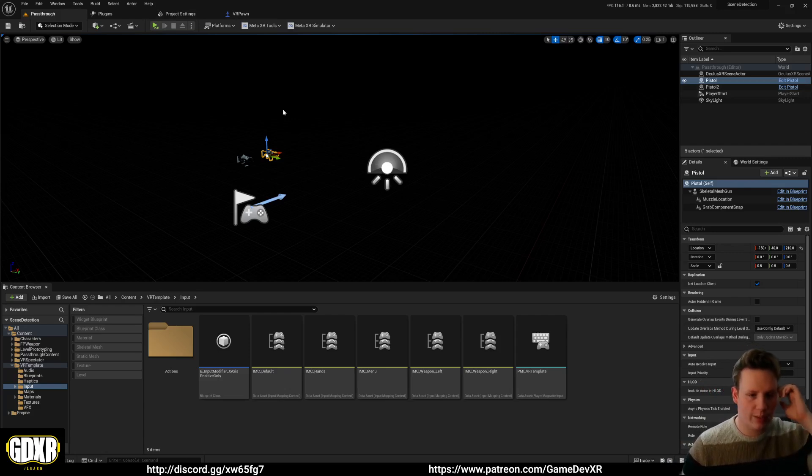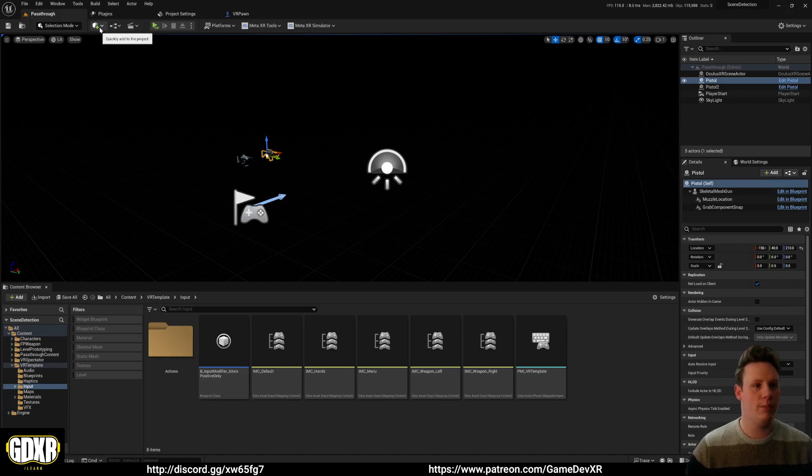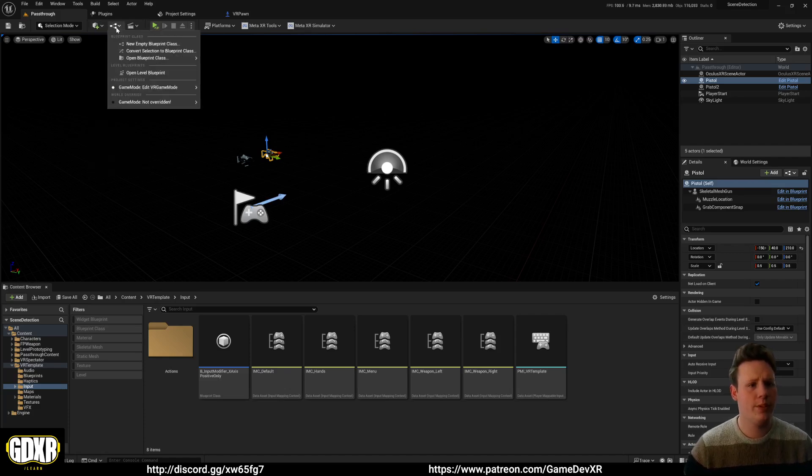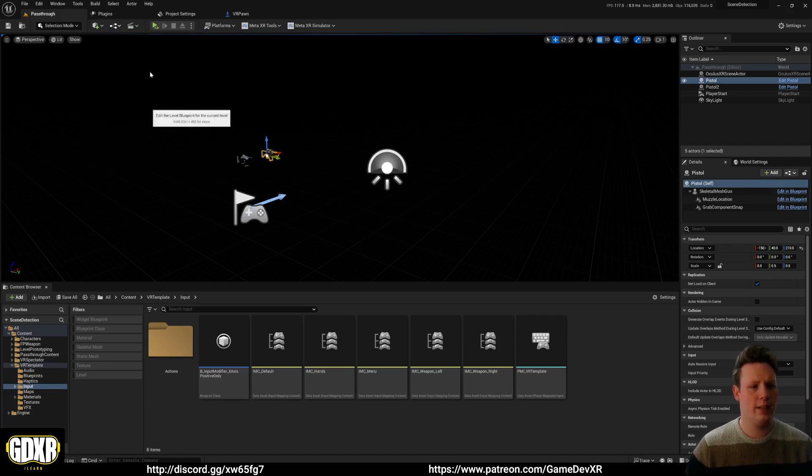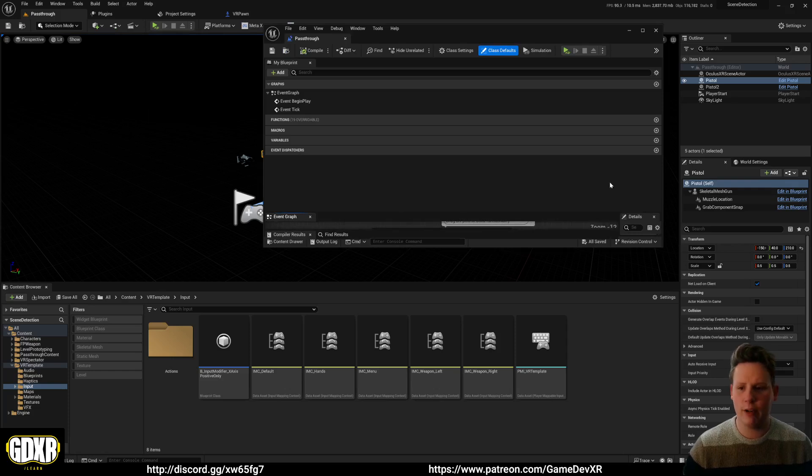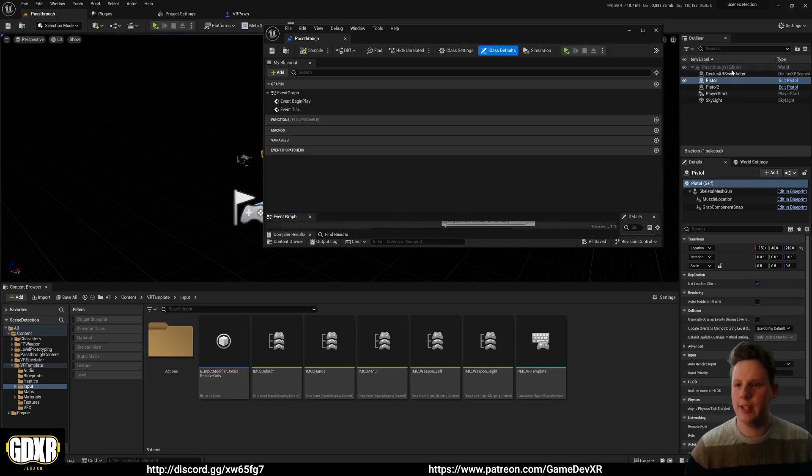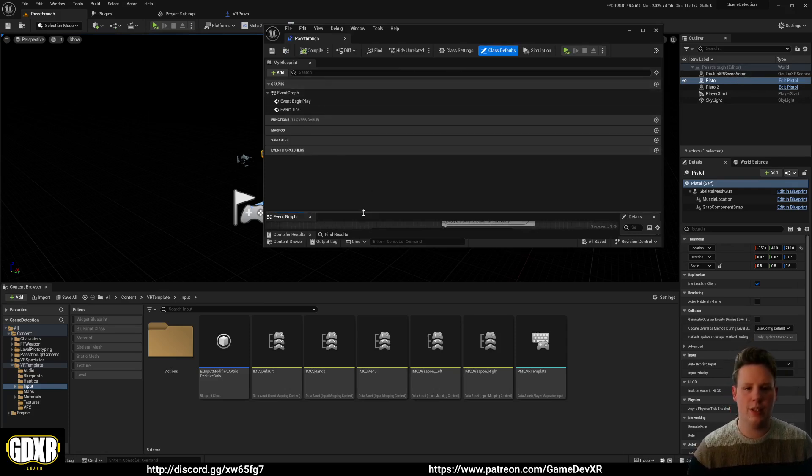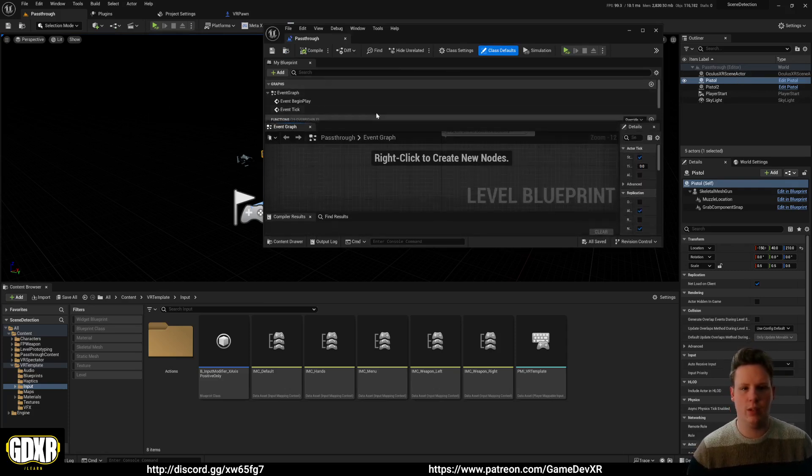So what I'm going to do for this one is I'm going to use the level blueprints, and I'm doing that because in level blueprint I can get a reference to the Oculus XR scene actor, which we created in the other video. And then I can actually call it from here, making it just a little bit easier to follow along.